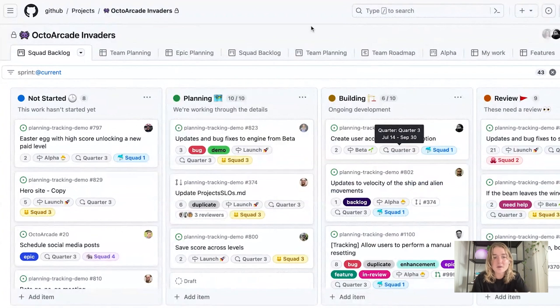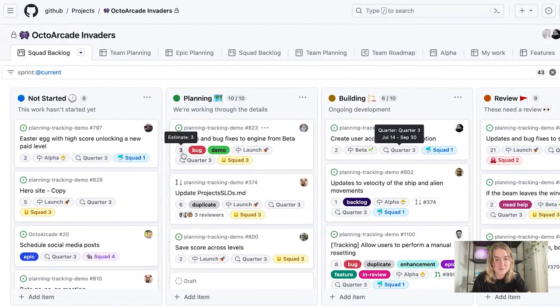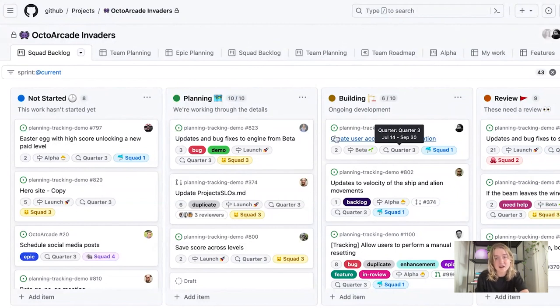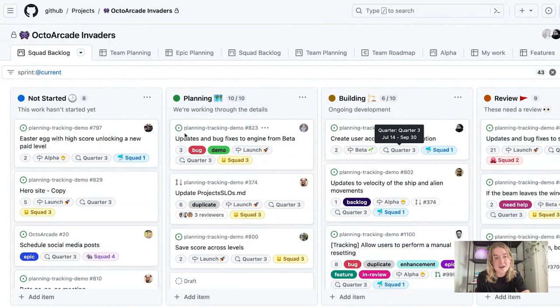But then one thing that I want to also understand here is that you can see that we have these estimate fields. Our team uses an estimate custom field to try and gauge about how much work a specific item will take. So something I can do now is I can enable a field sum on our projects.